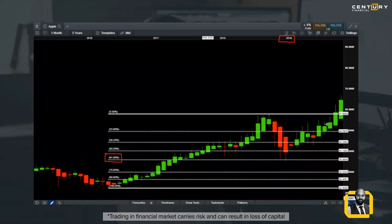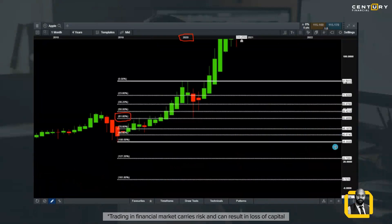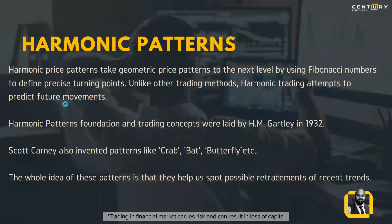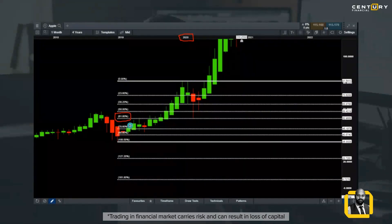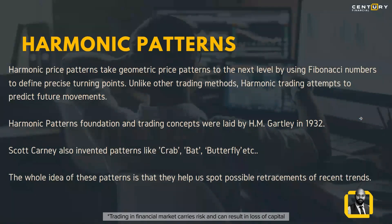Coming to 2020 — same Apple chart. We see Apple came down in 2019, it began a new rally, before it changed trend again. Once it changed trend, I measure my Fibonacci again. In this case it came back down again to 61.8% and the rally continued. I'll show you where it is as of today. I'll take a 30-second break — if you have any questions, please ask before we move on to harmonic patterns.